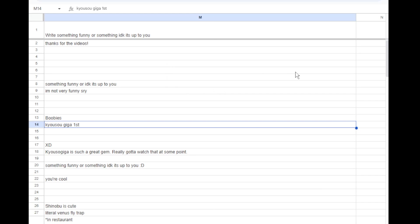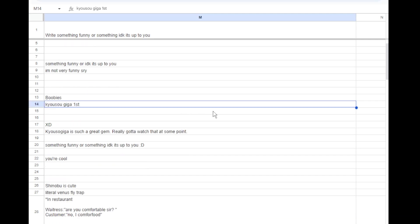It's a very quick video here today just going through the data and telling you what won basically. The first thing I wanted to highlight was the last question in the poll which says write something funny or something, it's up to you.